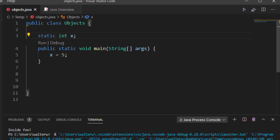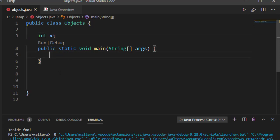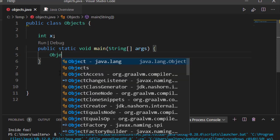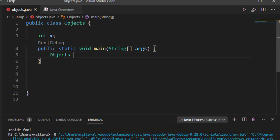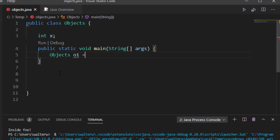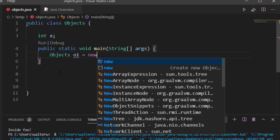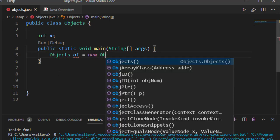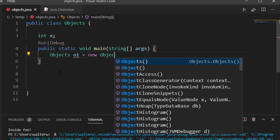However, most of the time this isn't going to be the case. I'm going to want to use it as an object. In order to do that, I'll need to say something like objects01 equals new objects.